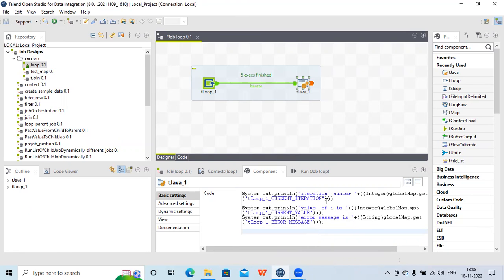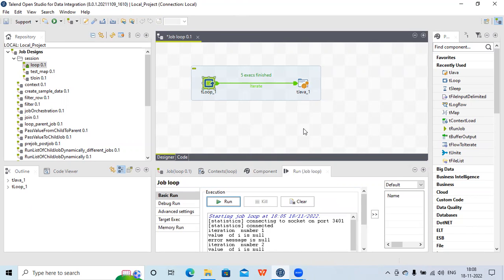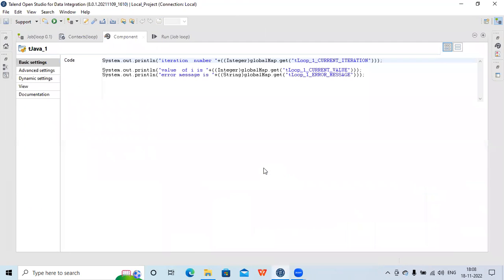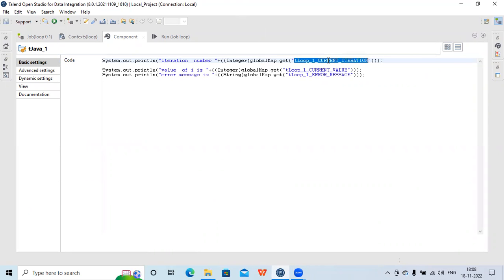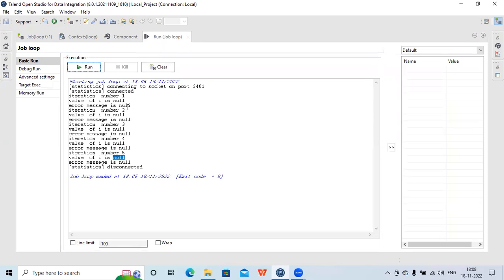When using the while loop, the tCurrentValue variable is not available — I can only access tCurrentIteration and tErrorMessage. That is why the current value is always null. You can see the value of i is always null when using the while loop mode.